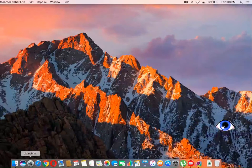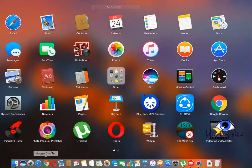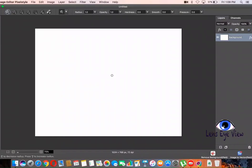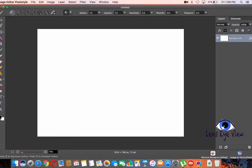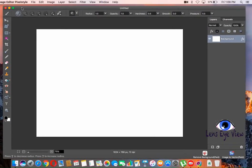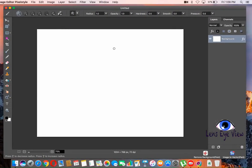Let us go to our launchpad. This is the one that we are going to use — the photo image or pixel style editor. So click here and we are going to create. After that, you can see our blank sheet here. Make it smaller so you can see it as well.